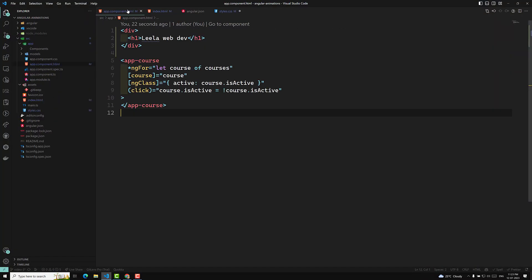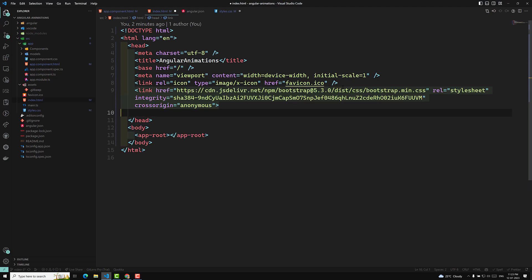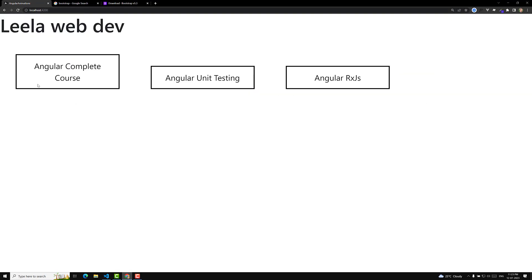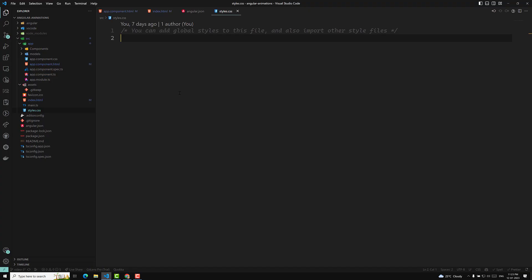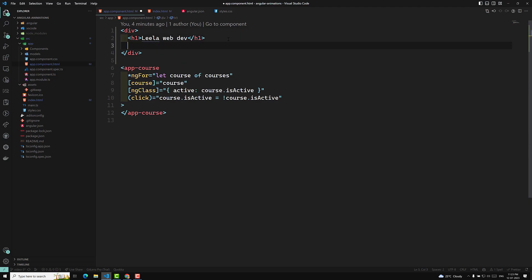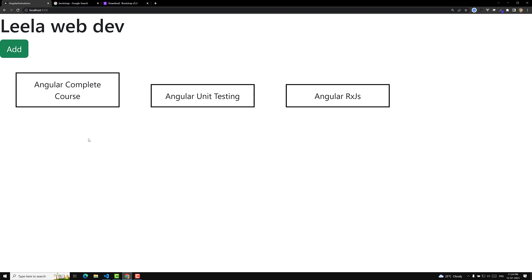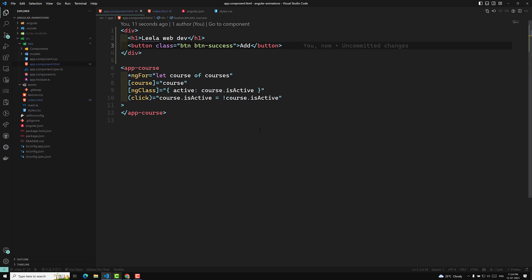Here I am pasting the Bootstrap CDN link directly into index.html. Now if I refresh the page, you can observe the fonts have changed, indicating Bootstrap is applied. To confirm, let's go to app.component.html and add a button with the class btn btn-success. If you see the green color button here, that means Bootstrap has been successfully applied.